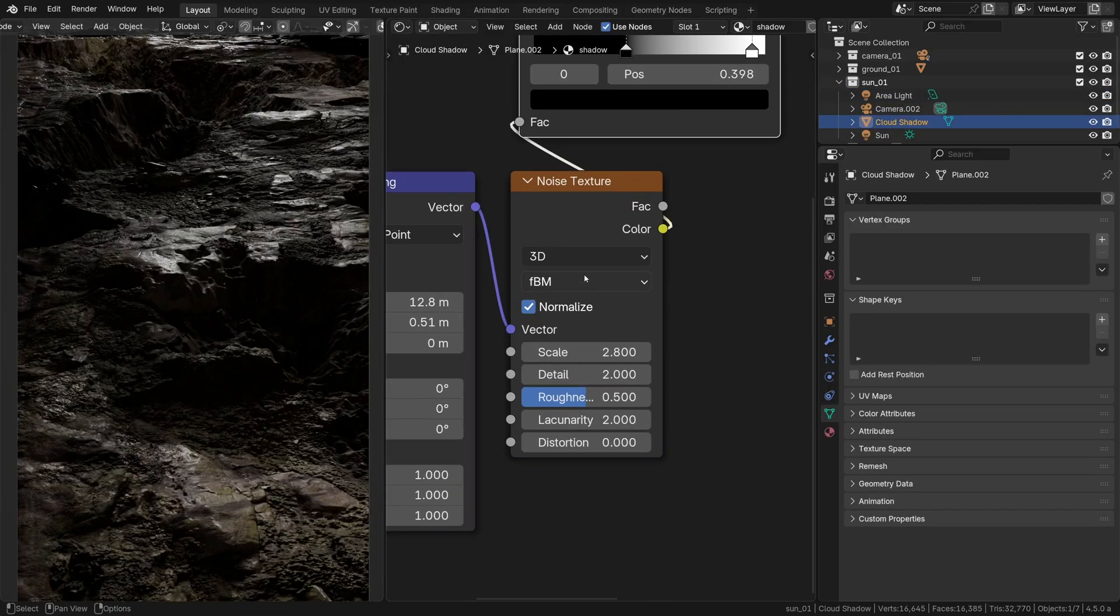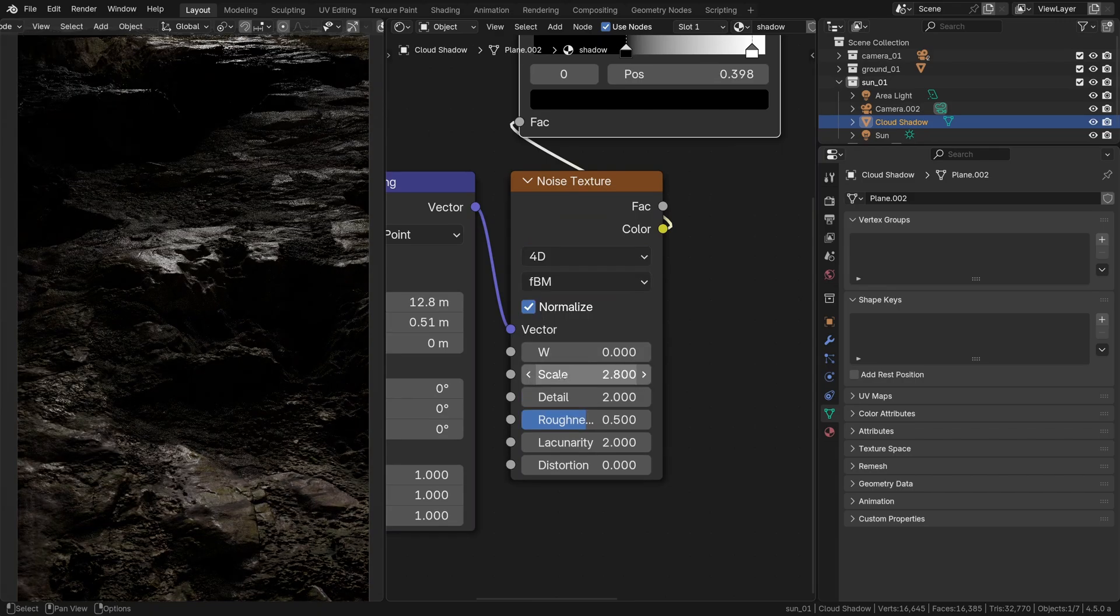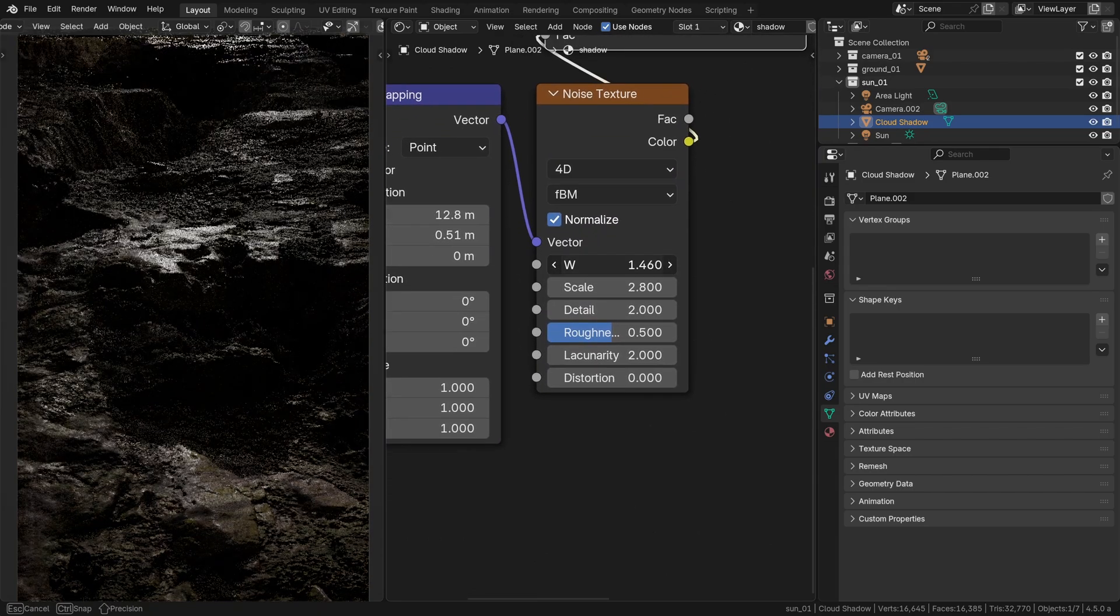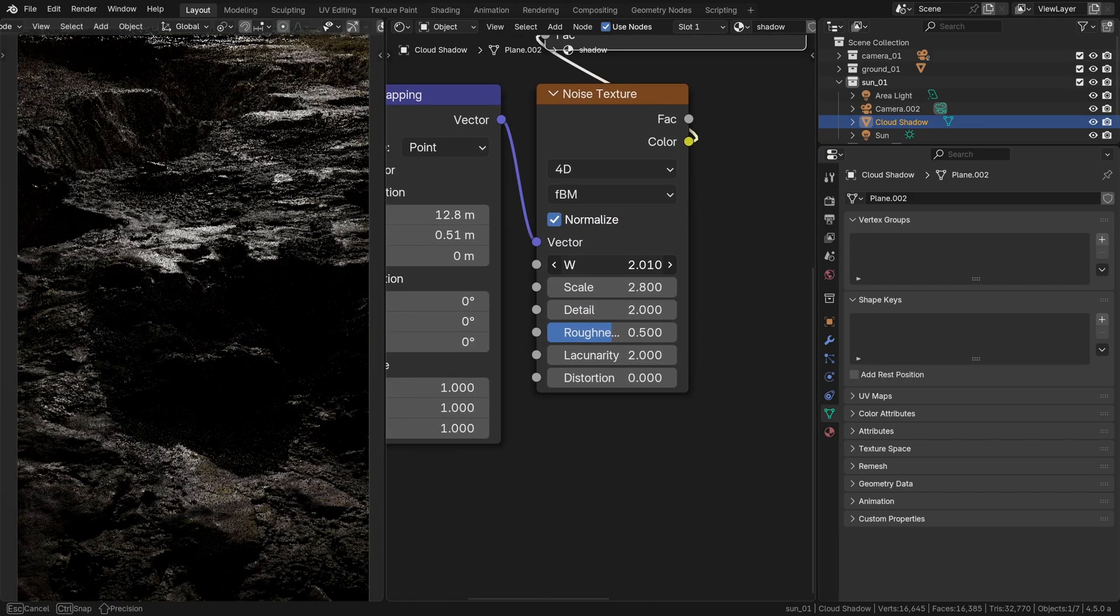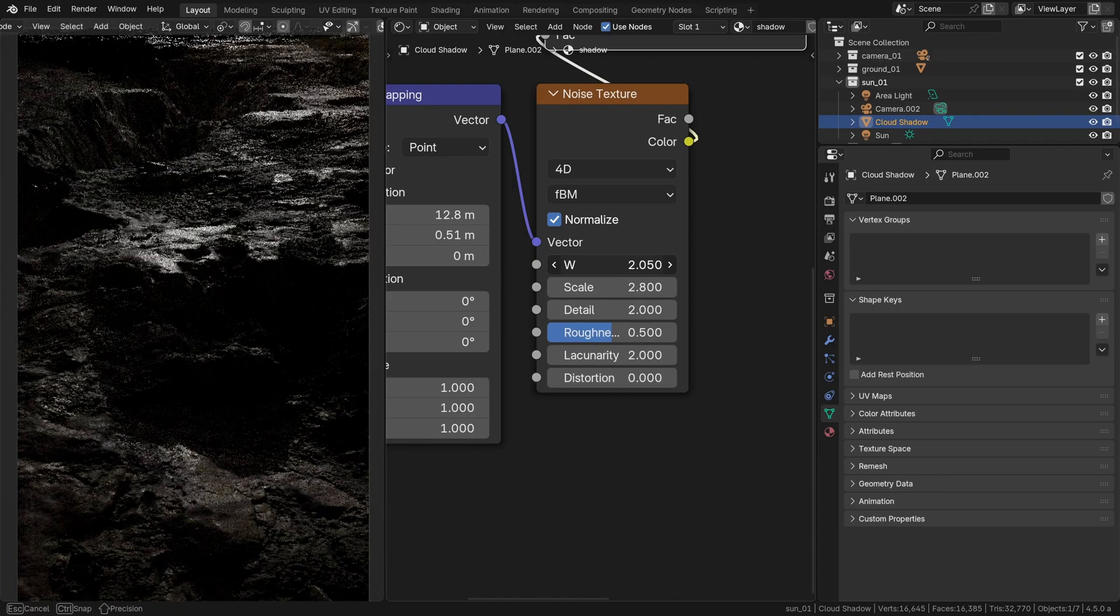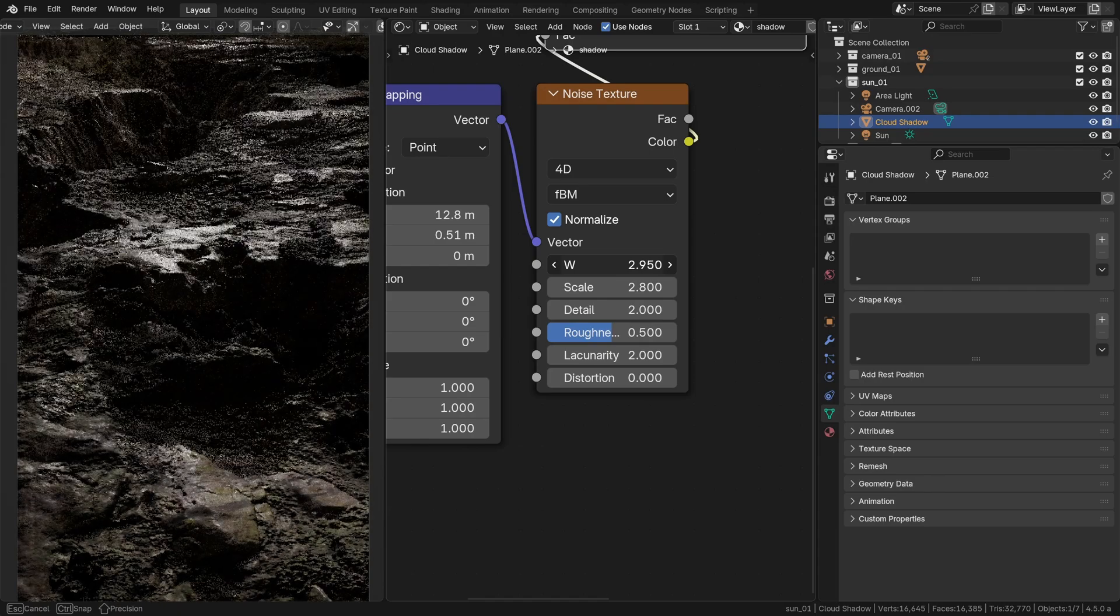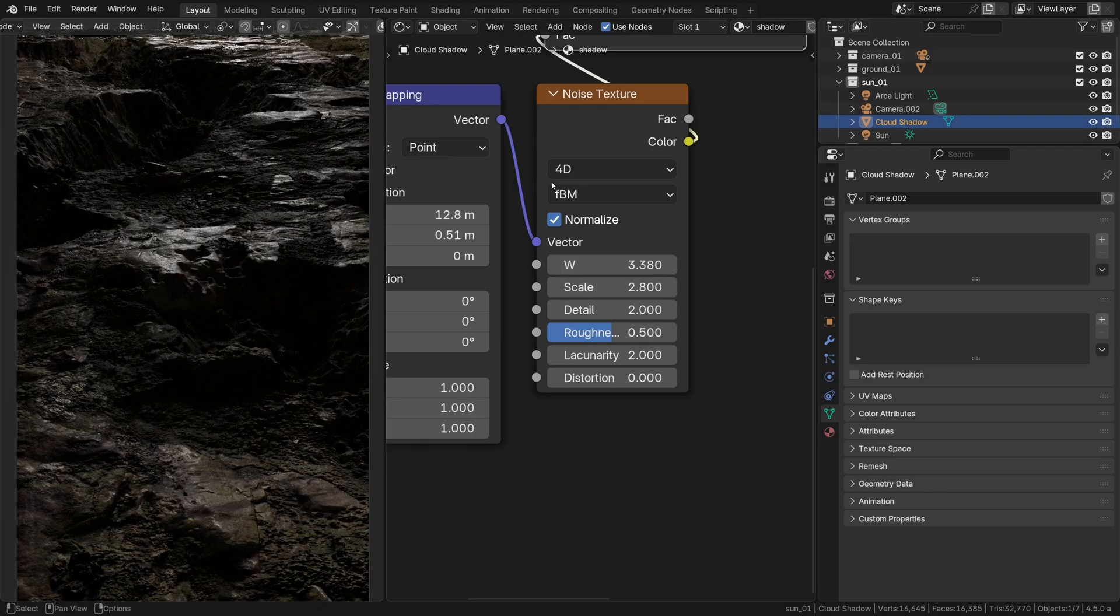All right, the cloud shadow noise pattern can actually be in four dimensions so we can animate its W or evolution over time. Nice, right? I absolutely love this.